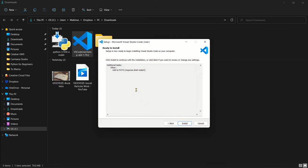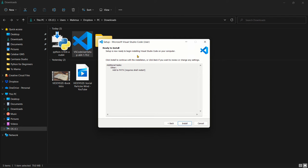And once I click install, this is going to install. Now I already have Visual Studio Code installed on my system, so I'm just going to cancel that. But in case you don't have this, you can actually click install and when you're done, you restart your system.